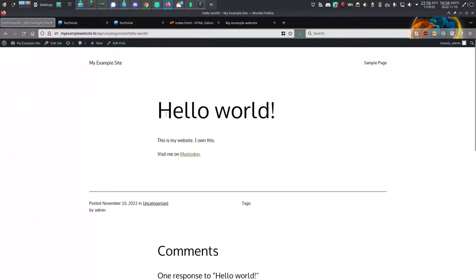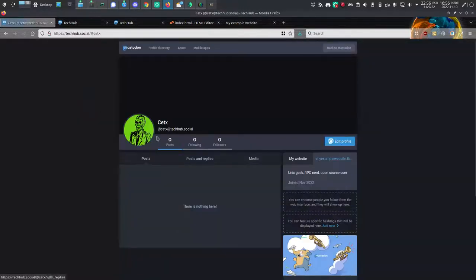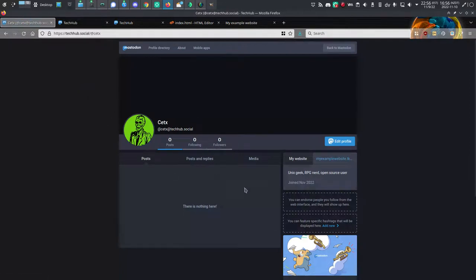And I can see that yes, indeed, this new link has been added to my page. Just to make sure that that takes me to the right place, I could even click on that link to just to confirm that yes, it takes me to my profile page.